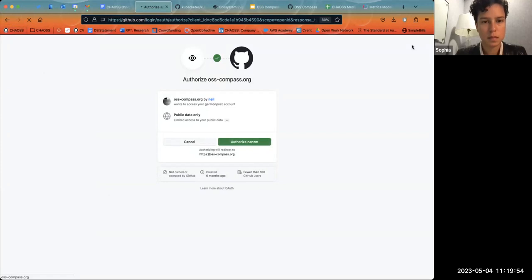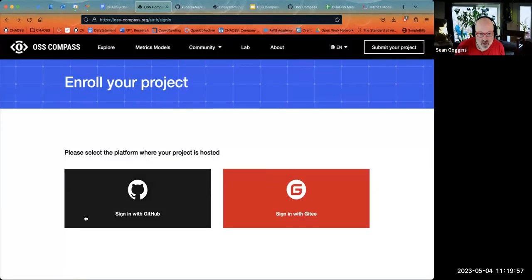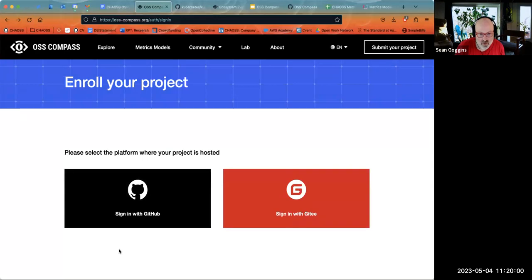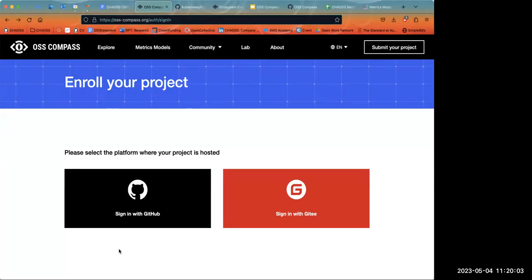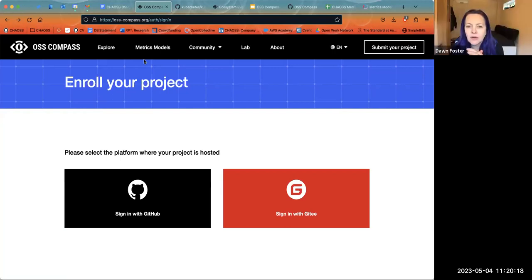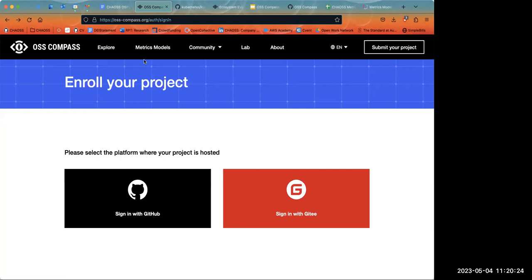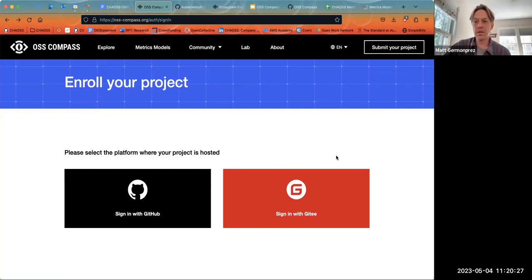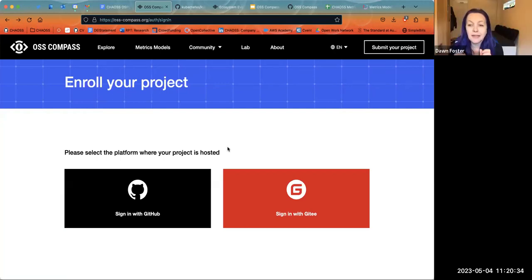Is there any login functionality where I could see my repos? There does appear to be a sign-in. When you sign in with GitHub it asks permission and then takes you to the form where you submit the repo and press submit. But I don't think they give you a separate view - I think that's just the submit-your-project workflow. So it answers Sophia's question but not Sean's.